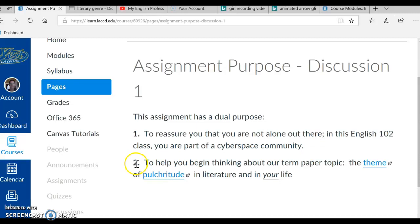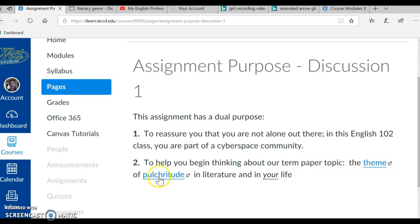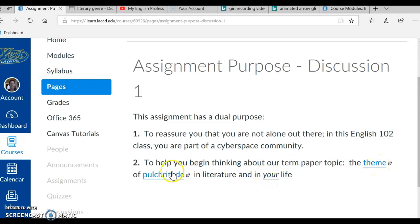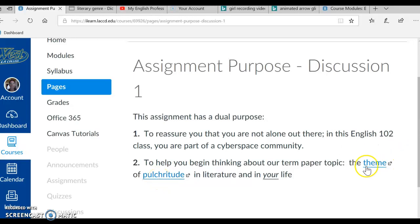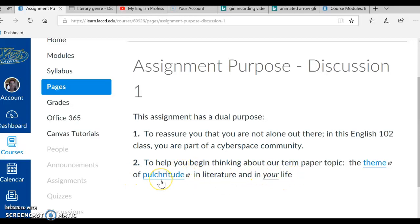Okay, so what's our second part of the purpose? To help you begin thinking about our term paper topic, the theme of pulchritude in literature and in your life. Okay, and so we have links to theme and pulchritude. What does this mean? These words, you just need to click on them. Okay, and this is our term paper topic, the theme of pulchritude in literature and in your life, and we're dealing with this question in our discussion.